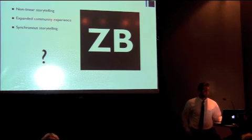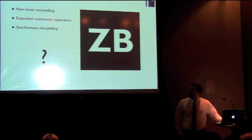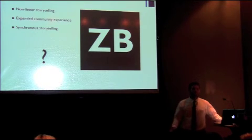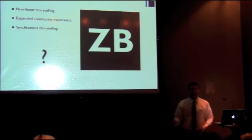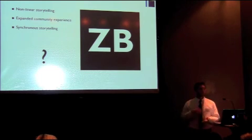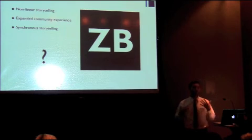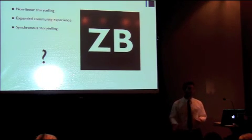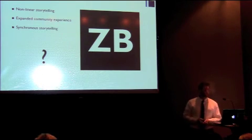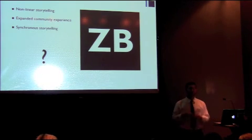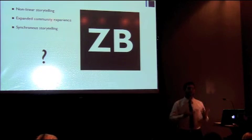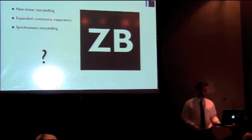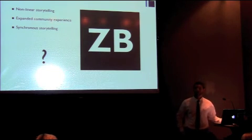So what's next? We have a number of things that we're working on right now. Really it's all about the community, all about what people want to see and what teachers in the field are actually trying to do with their students. Some of the things we're working on are non-linear storytelling where kids can actually create choose-your-own-adventure type scenarios where consequences actually play into the simulation that they're creating. Expanded community experiences. We find that commenting and having students be able to work with each other and provide feedback to one another is incredibly important and we want to capitalize that.